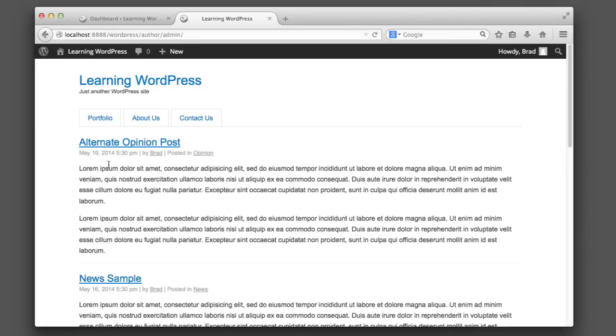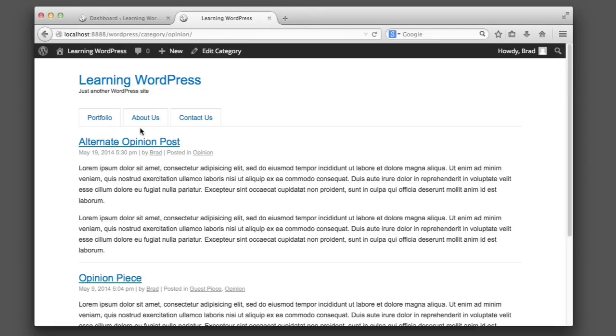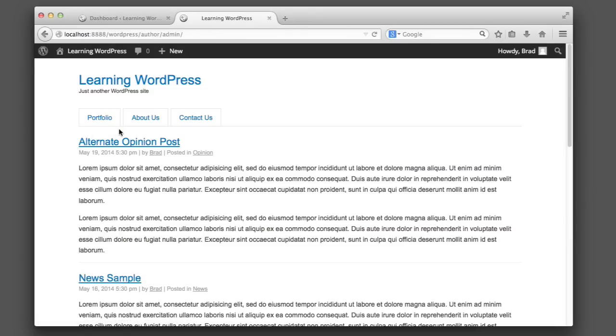For example, if we click on this opinion link, this is an archive for the opinion category. Wouldn't it be nice if there was some sort of header or title here that read 'Opinion Archives'? And then when we click on the author name, wouldn't it be nice if this said 'Author Archives:' and then the author name? So we're going to learn how to do just that in this lesson.